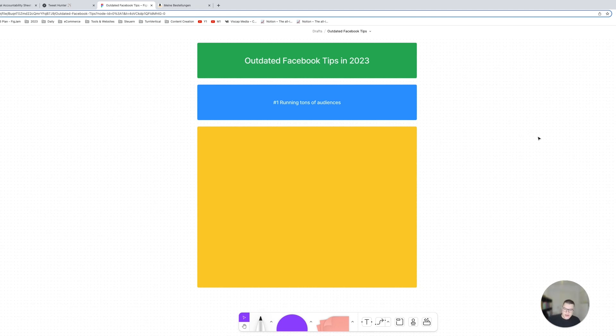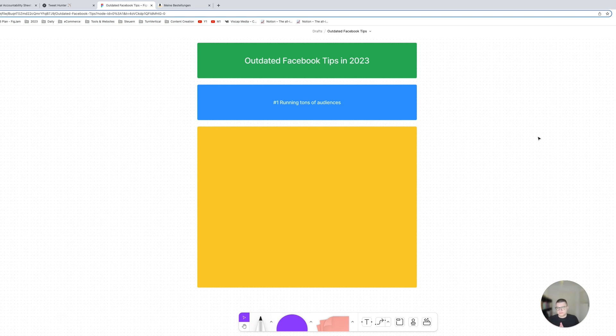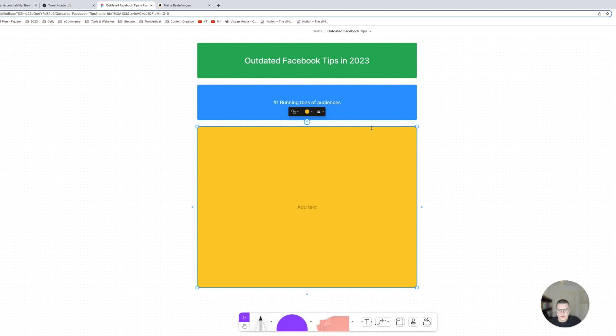You can have some interest tests, that's fine. I use 99% broad, but if you're still using interest tests that's fine, just don't use too many different audiences in your scaling campaigns.